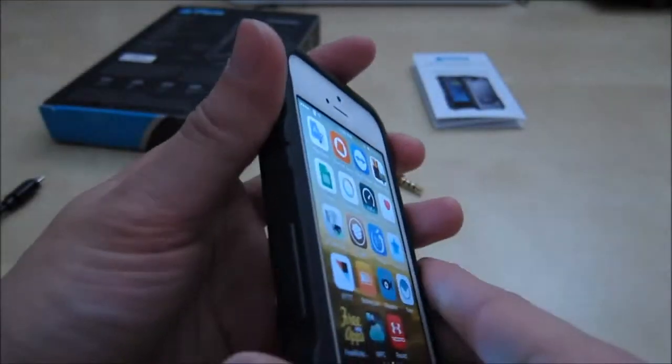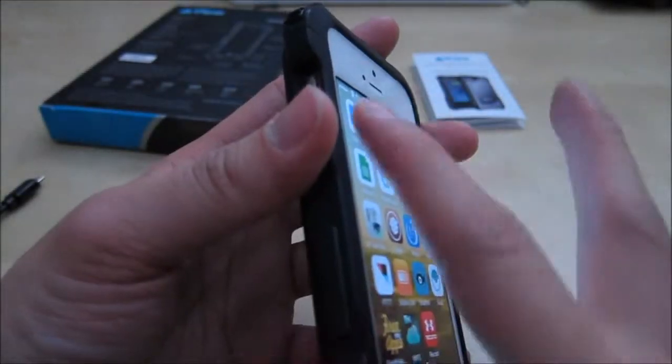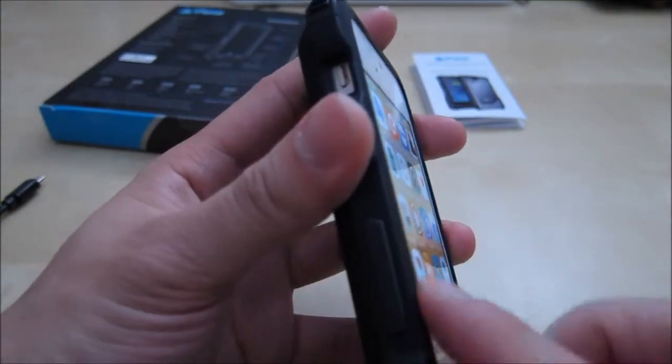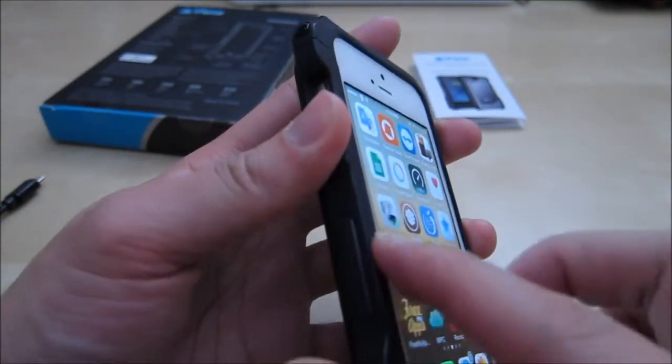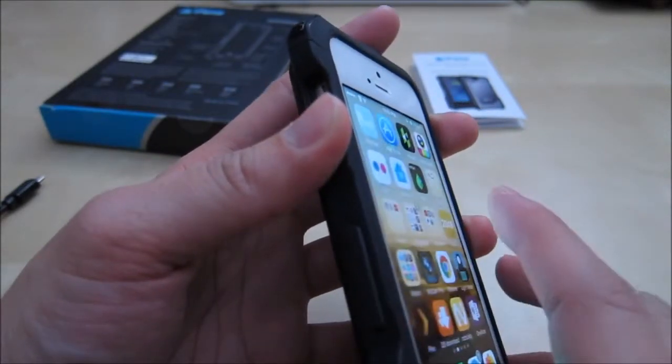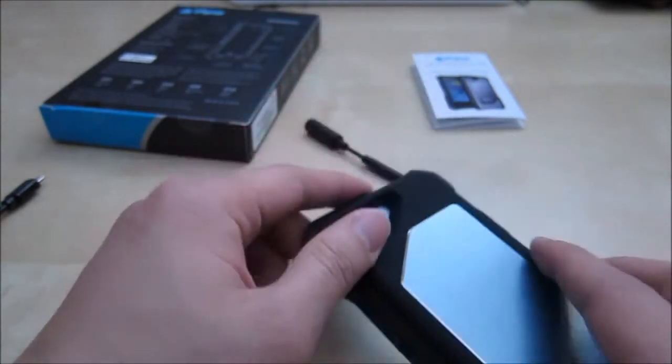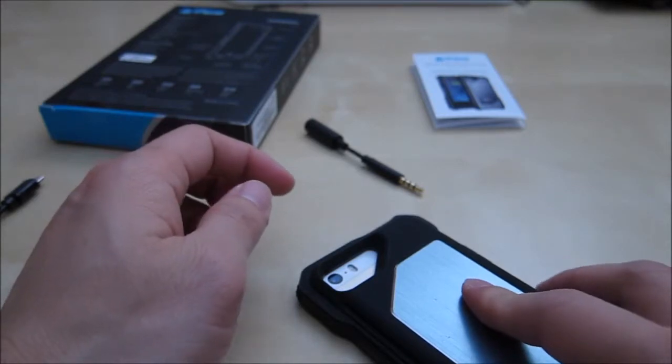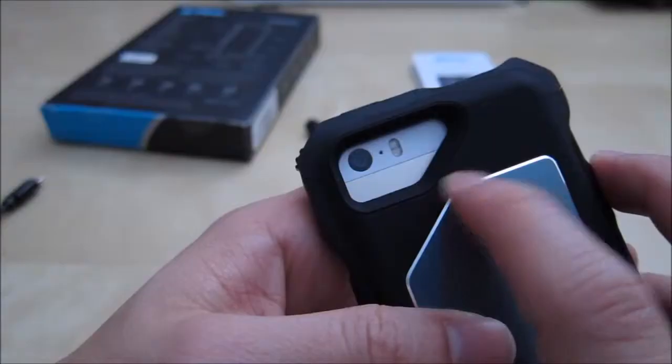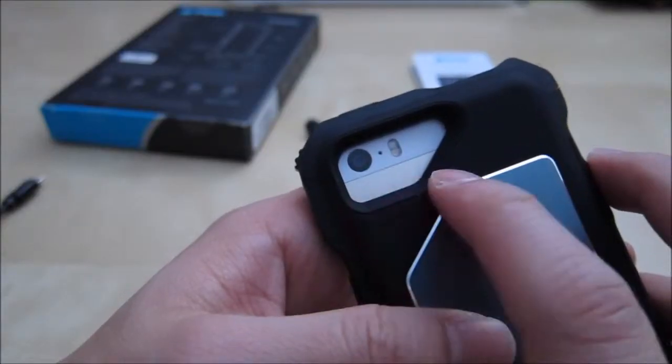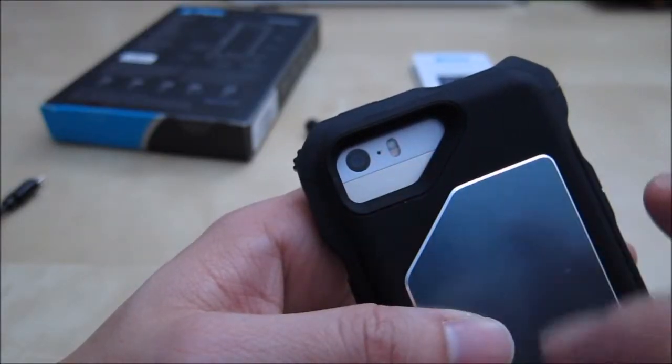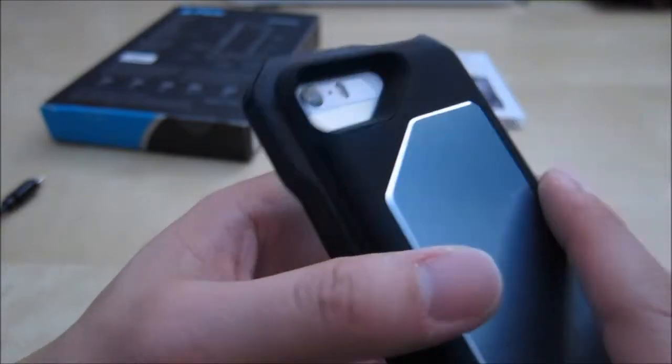And the screen itself is actually a little bit below. So you have this edge here, and this edge is actually protecting you. So when you put the phone down like this, your screen is actually not being touched. In the back here, you have the cutout for your camera and your flash and microphone. So nothing is being blocked.